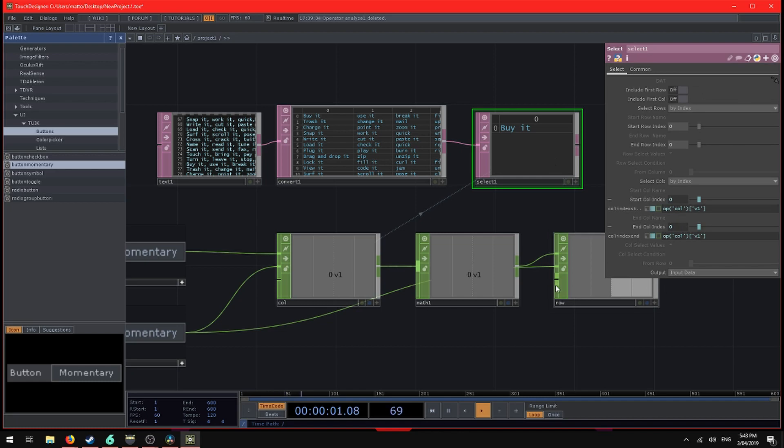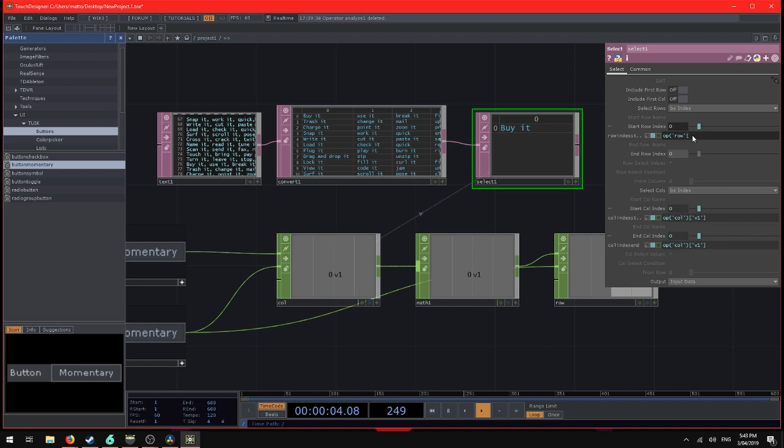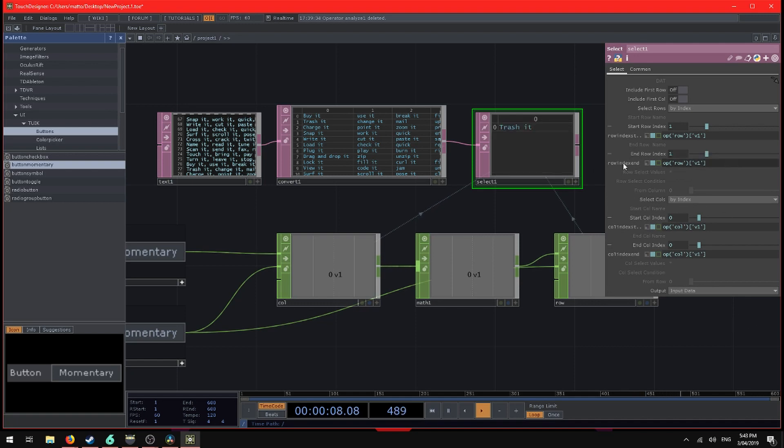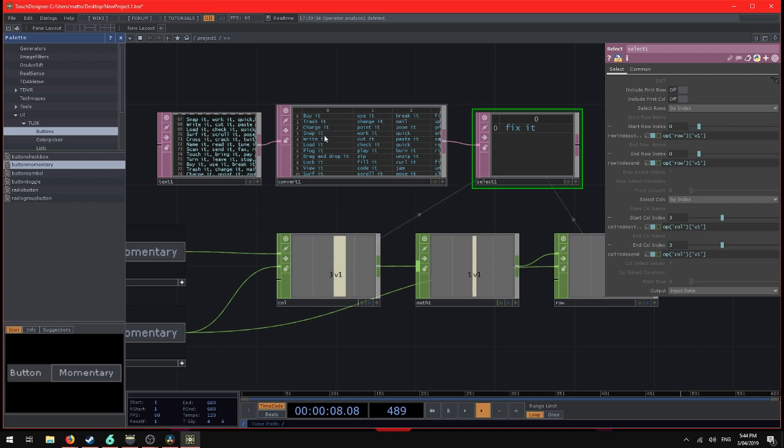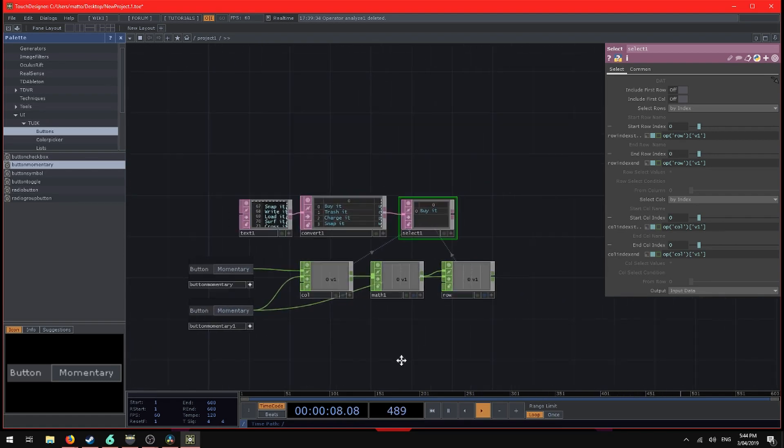Now we need to tell this select to listen to this chop the same way. So we'll add a script in there, similar to before. Look for operator, this time row. And we want the end row to be the same thing. So we can copy and paste that. Now when we click through for reset everything, we should see this go buy it, yes, use it, break it, fix it. And now it's jumped out to trash it, which is the first column of the second row. And trash it. There we go.